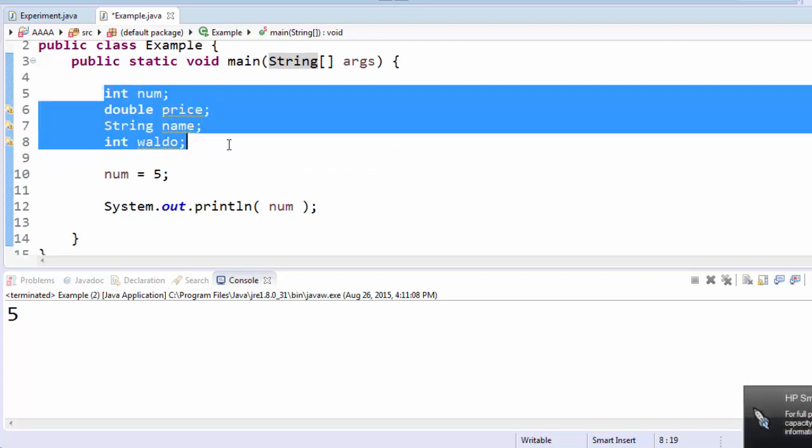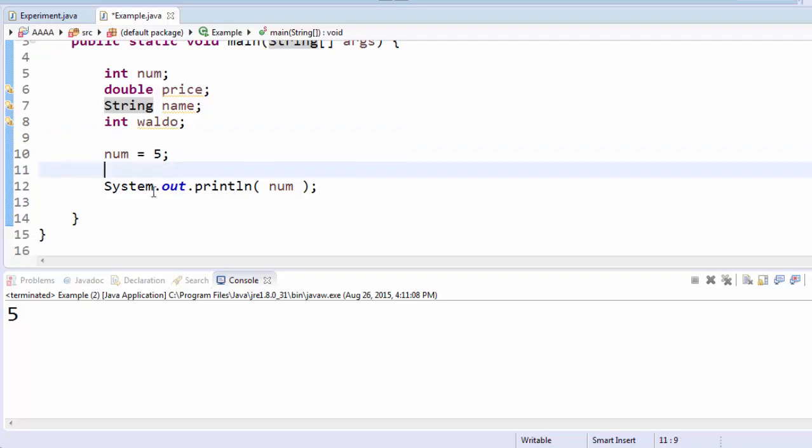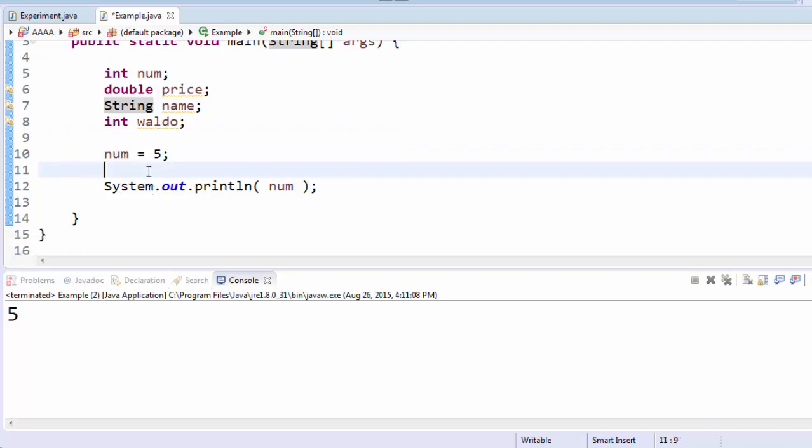Again, this is called declaring a variable. Just because you've declared a variable doesn't mean you've actually saved anything into it yet. The way you do that is with the equals sign. Sometimes this is called the assignment operator. It works differently than in math.